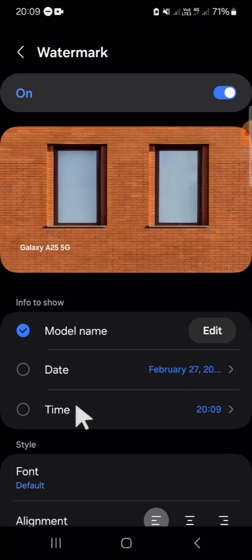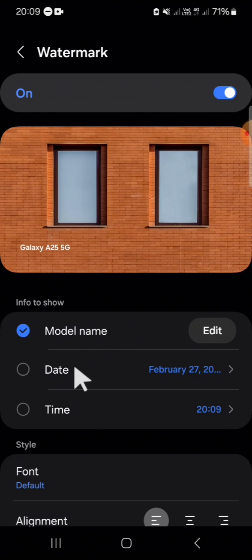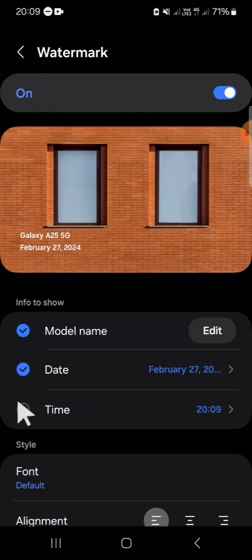Here you can select the information to show on your camera. You can select model name, date, or time. You can also select all three of them. I'm just going to select the date and time since we want to put a date and time to our photo.